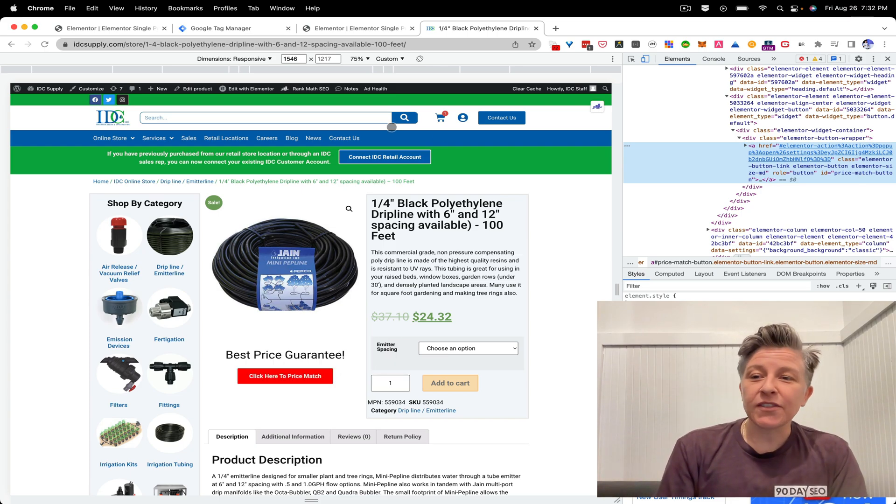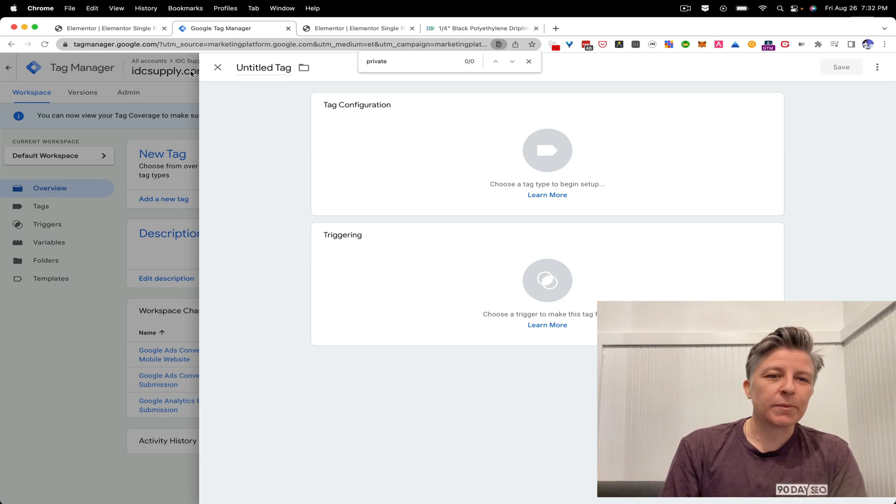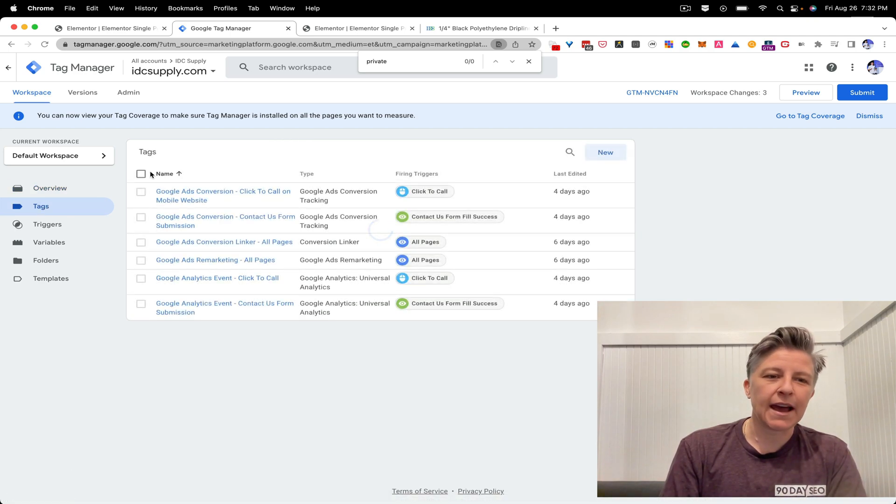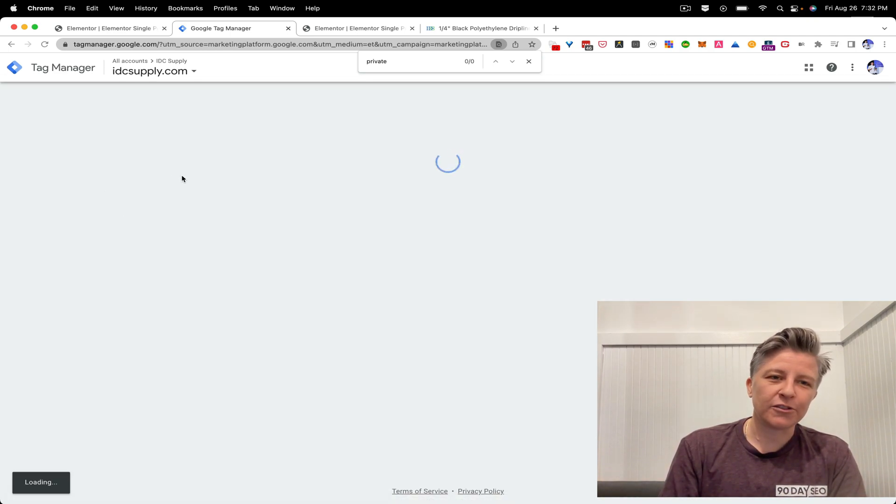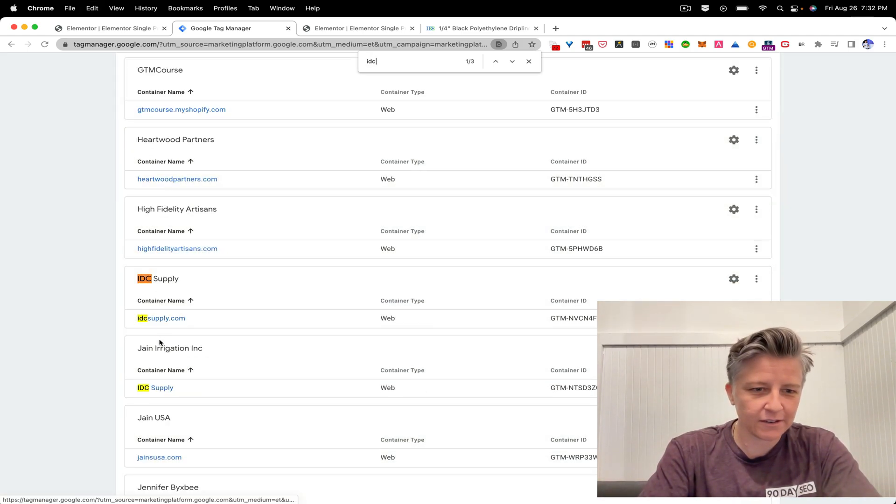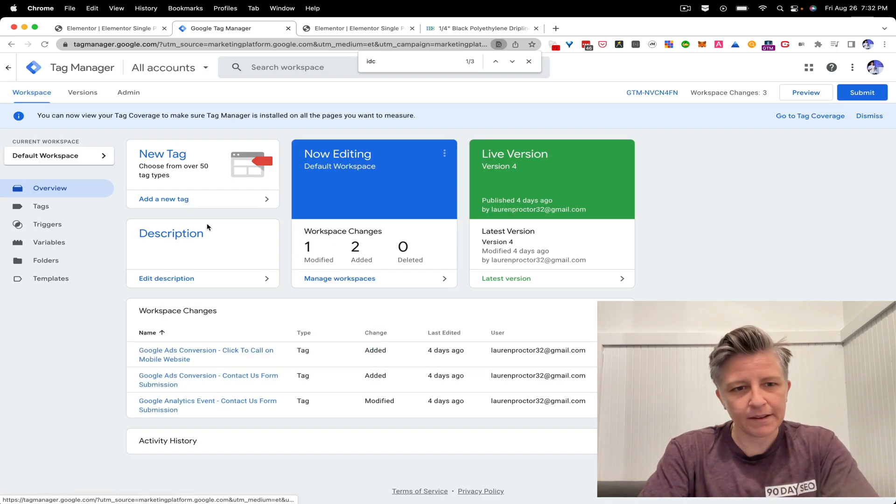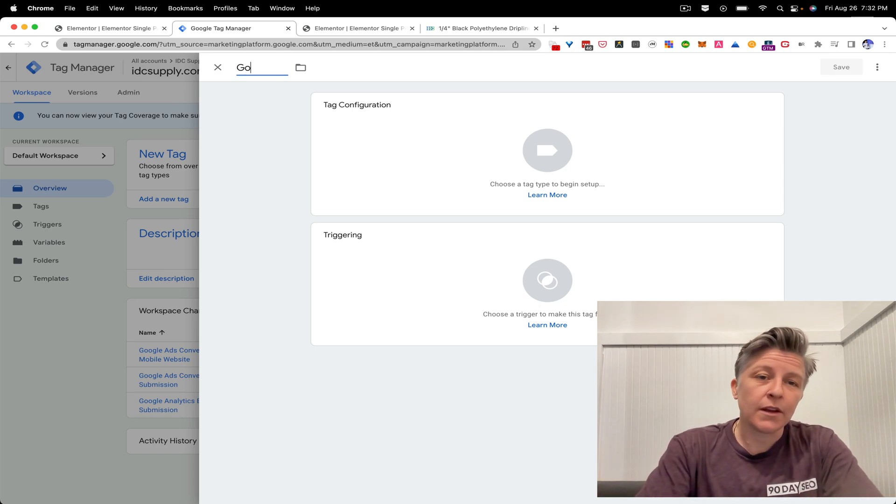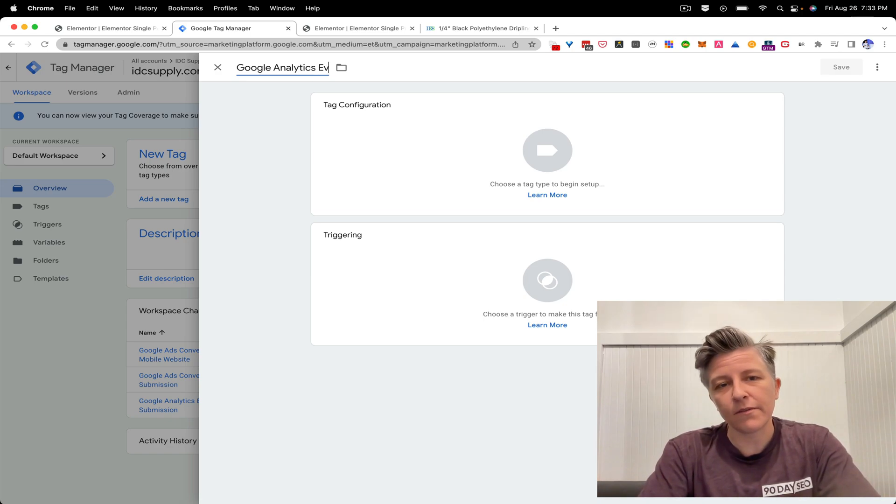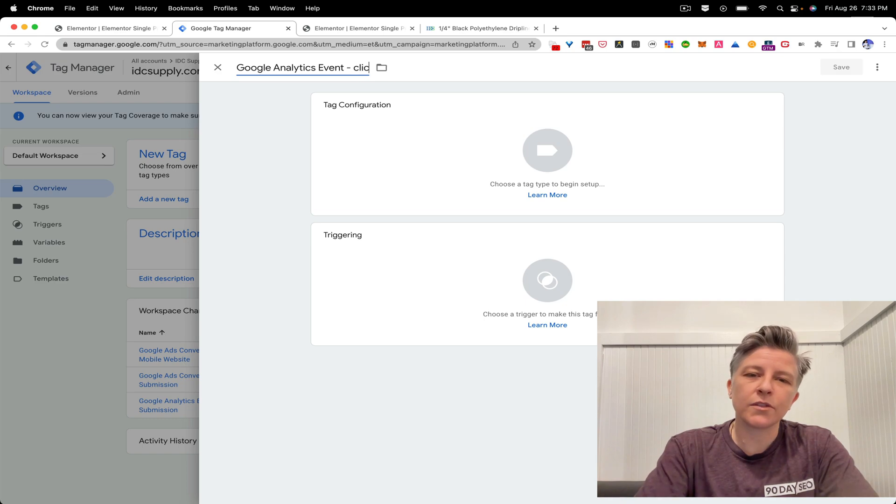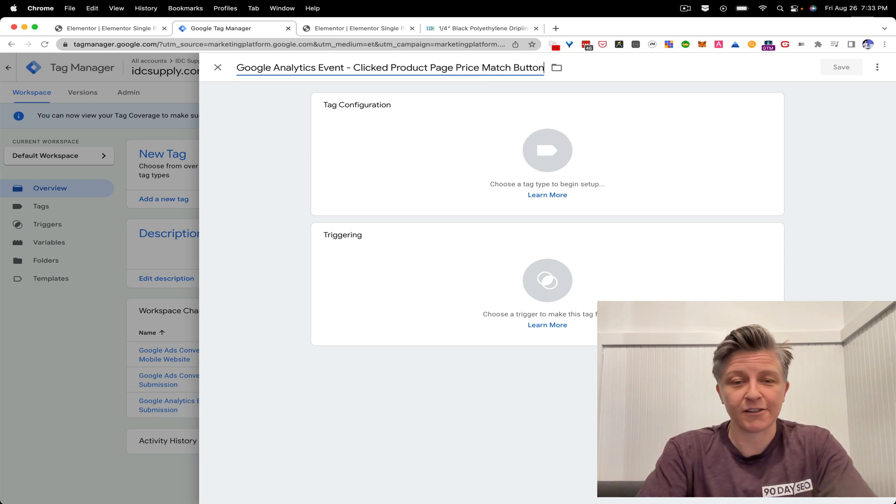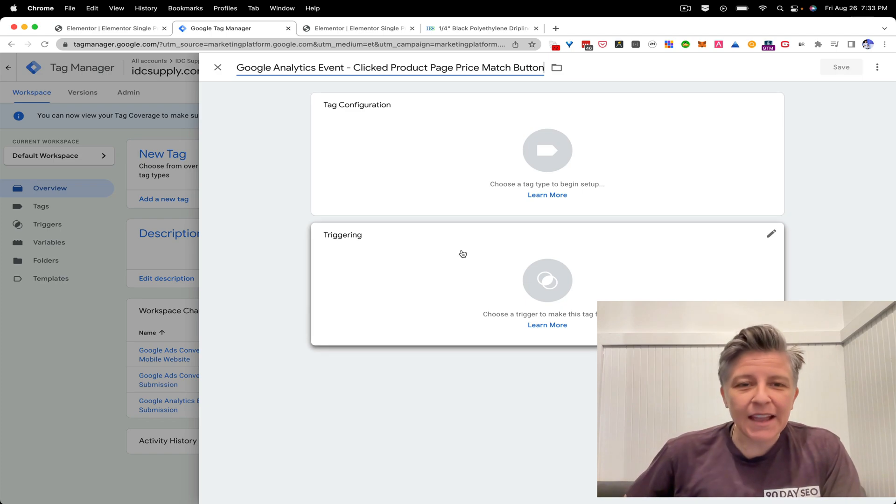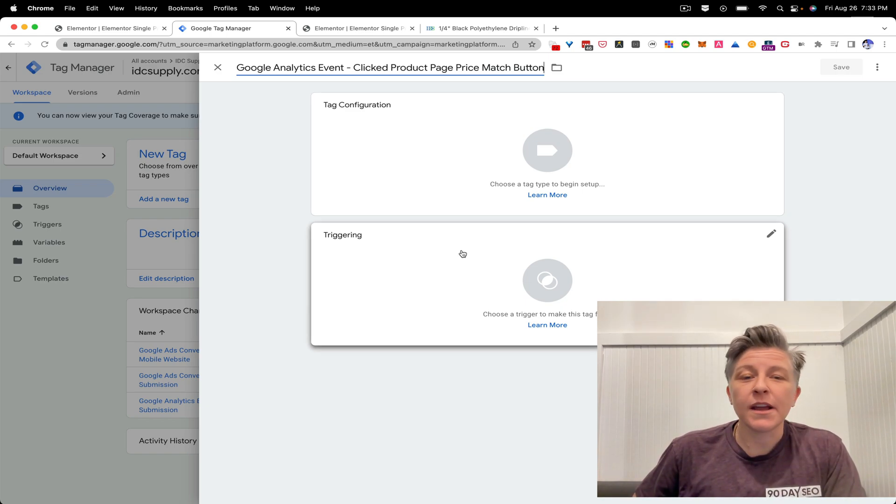So the next thing you want to do is open up your Google tag manager account and go to your workspace and then say, add new tag. So tags, new tag, or actually, sorry, once you're in the home page here, add new tag. So then you want all of your tags to be descriptive. So I'm going to call this here, a Google analytics event, and then I'm going to call it clicked product page price match button. So this is super clear, right?